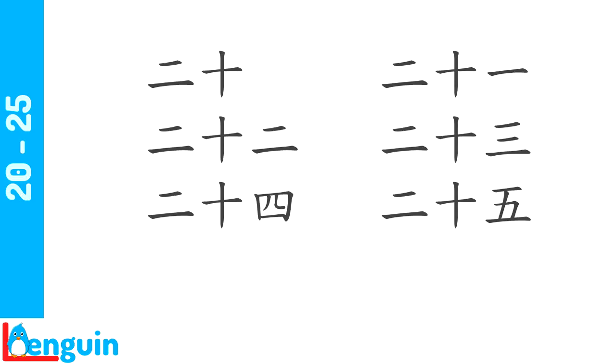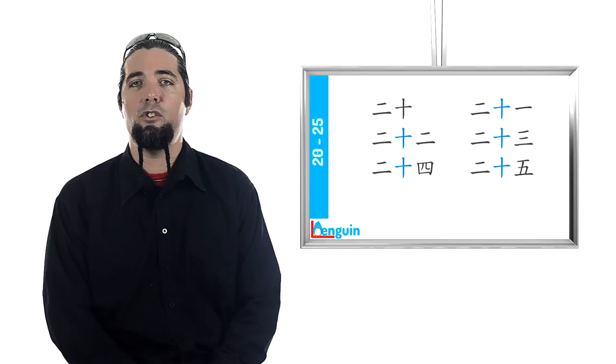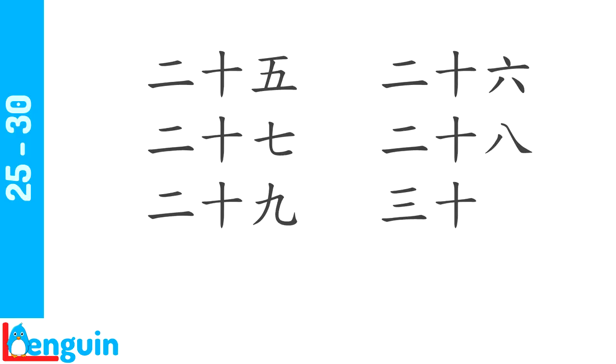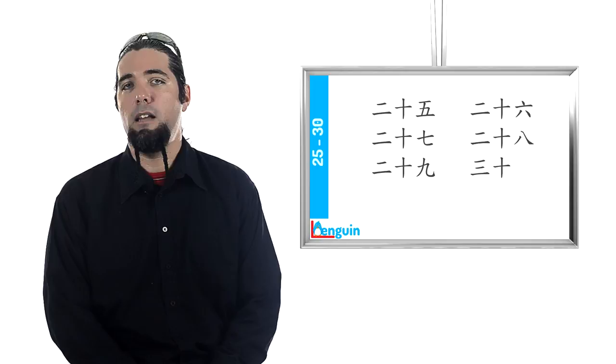Notice that when 10 is in the middle syllable in a three syllable number, such as 21, it is weakened to the point where it loses its tone. Count from 25 to 30 ahead of the speaker. 25, 26, 27, 28, 29, 30.